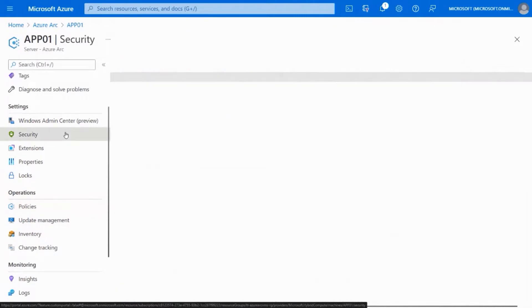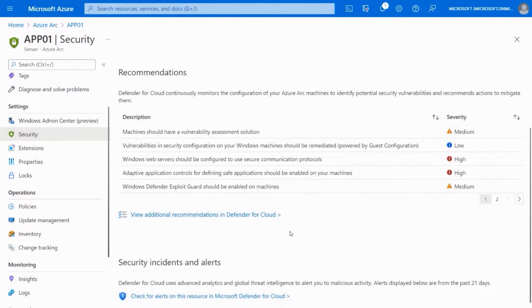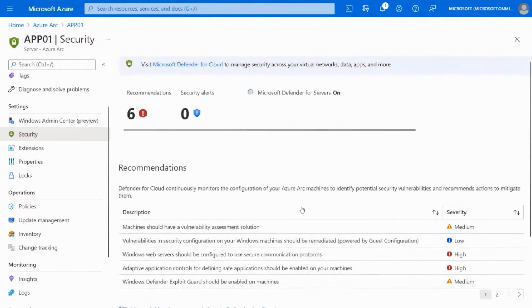One thing I want to show you is the security part — you can take advantage of Microsoft Defender for Cloud, specifically for servers. This gives you security recommendations — not just for Azure machines but for on-premises machines as well. We can even give you security alerts. Luckily there's no security incident right now, but if something were found we would alert you. You get all the power from our Microsoft Defender solution for your servers running on-premises as well.